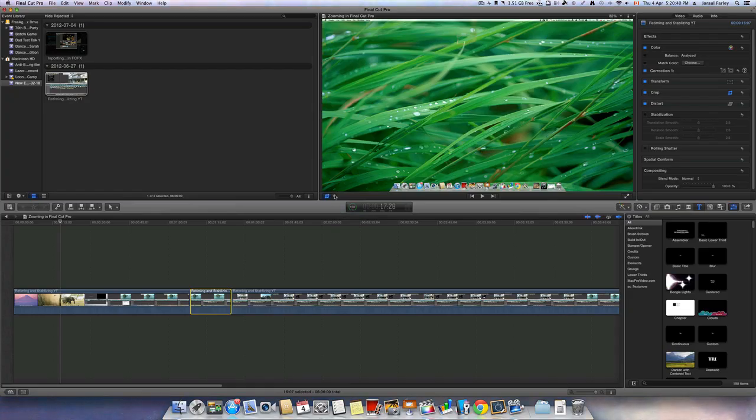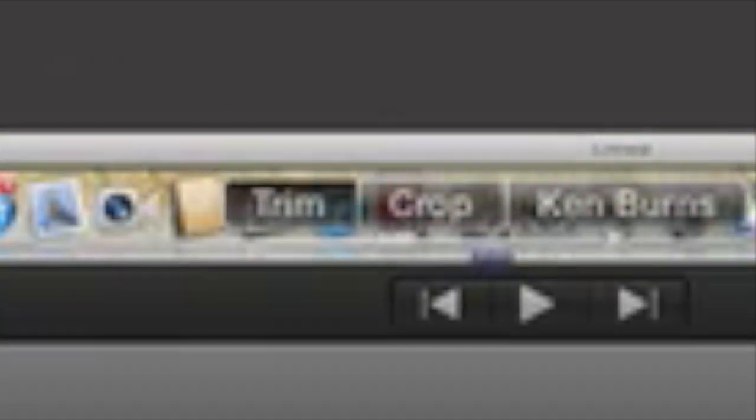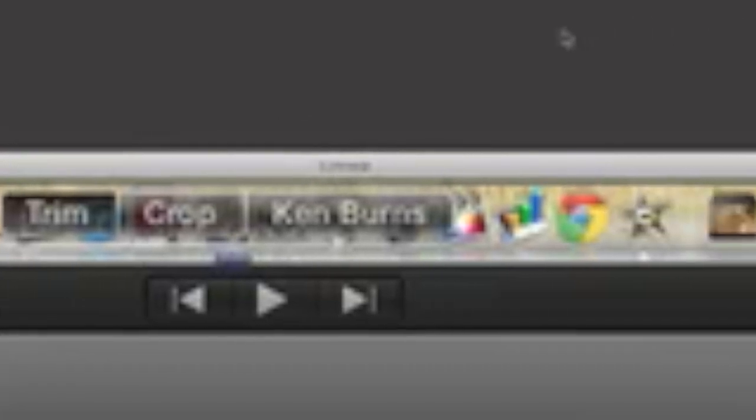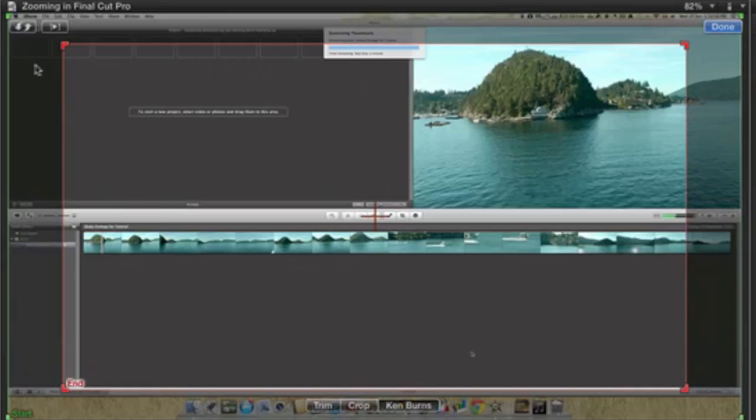Then where it says crop, I will select my clip, move this over it. And then I can choose from a multitude of options in cropping. The option that I would like to use is a Ken Burns effect.